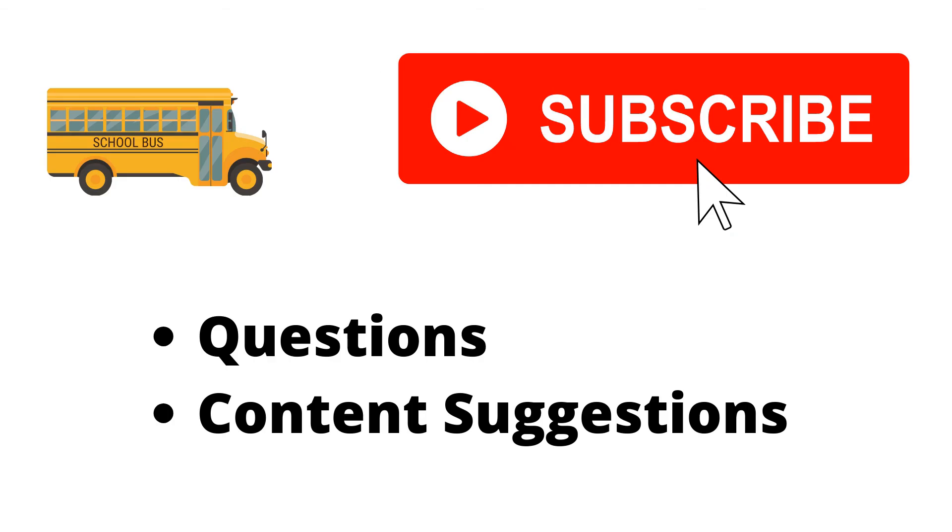Thank you for watching the video. If you haven't already, make sure to hit the subscribe button. If you have any questions or content suggestions, just let me know in the comments and I'll try my best to answer everyone.